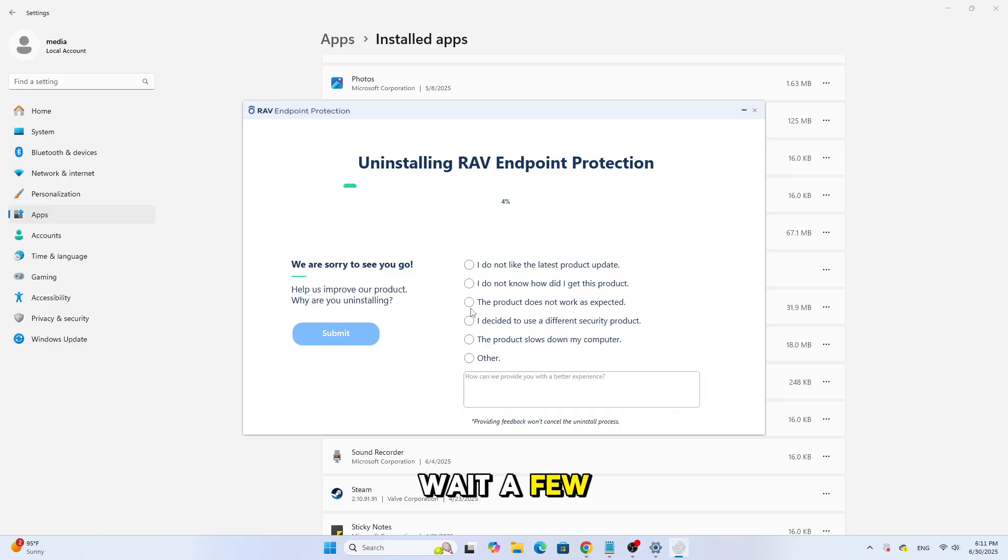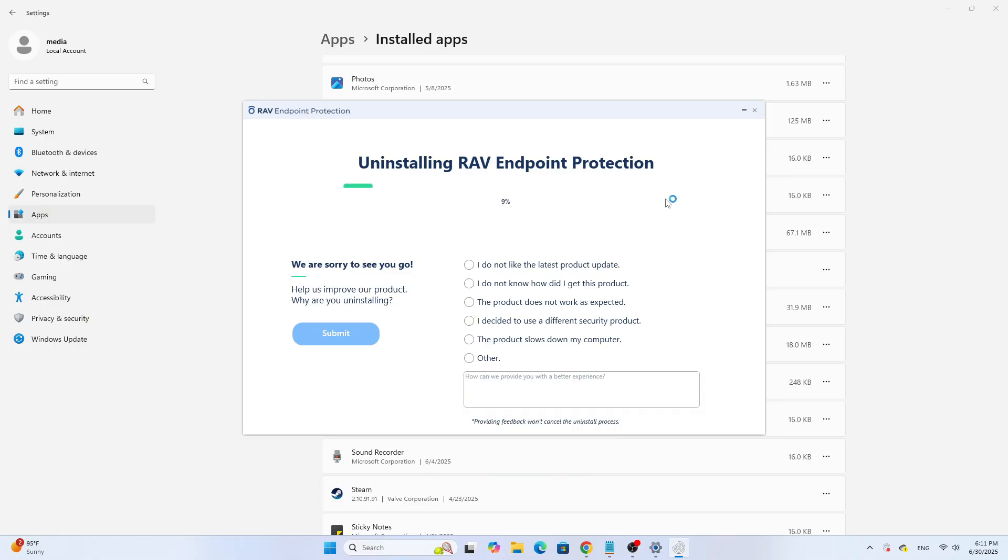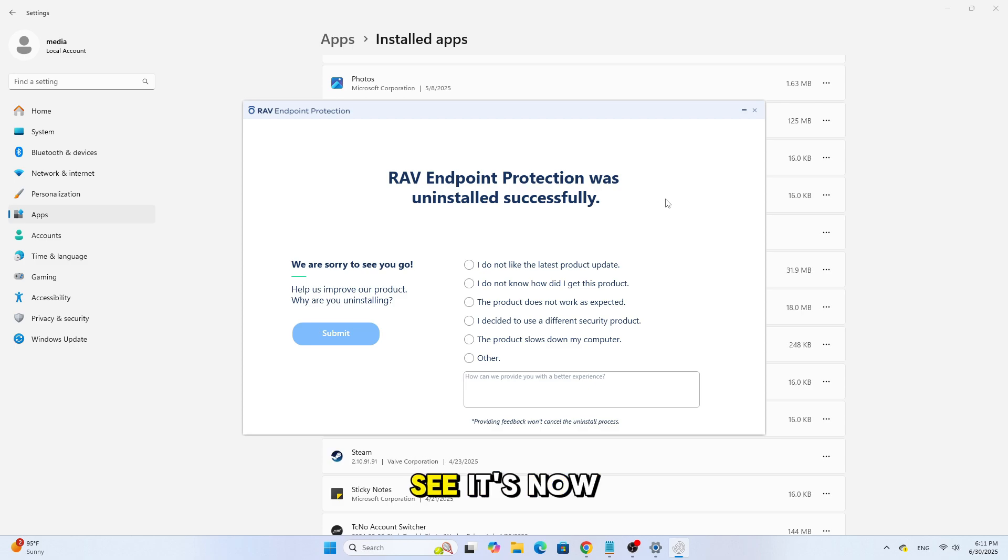Wait a few seconds and the program will be removed completely. As you can see, it's now gone.